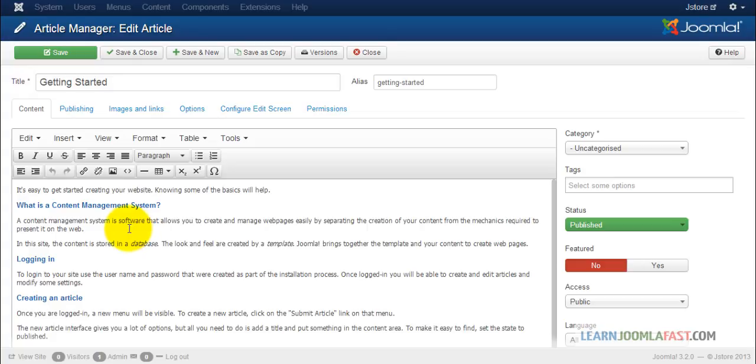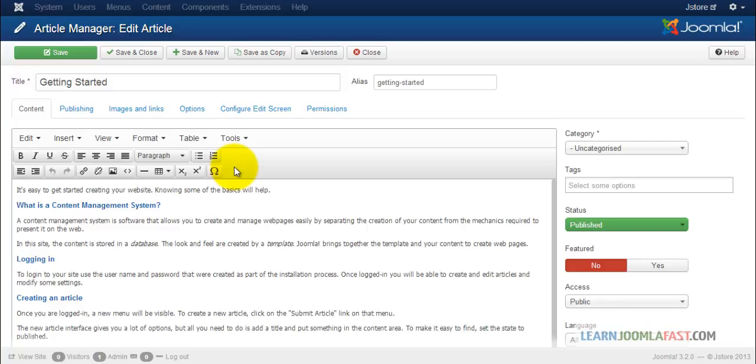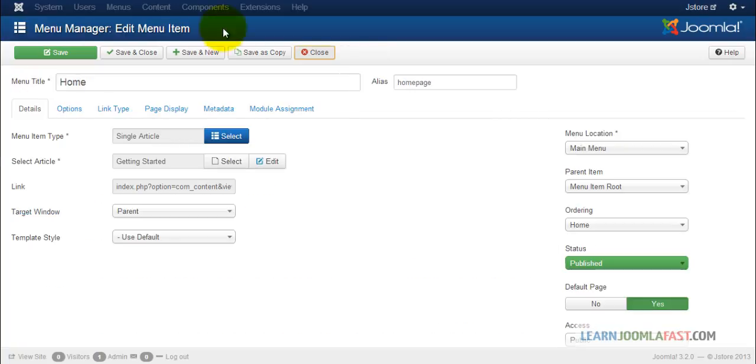This is the default Joomla editor, TinyMCE. They've done some major changes to it, but JCE offers you a lot more flexibility that we need to use.